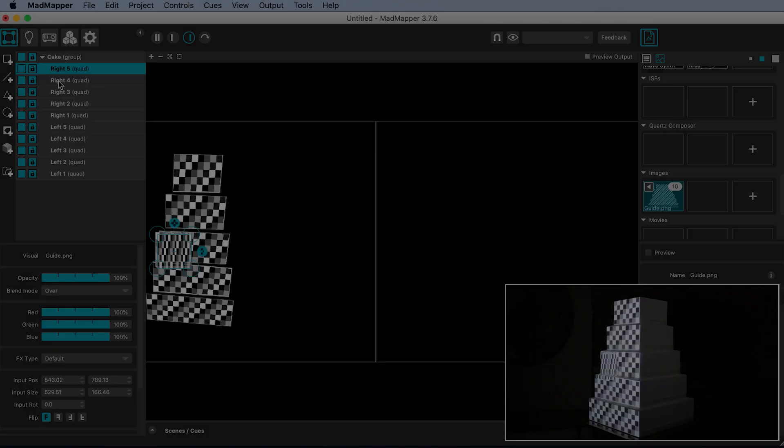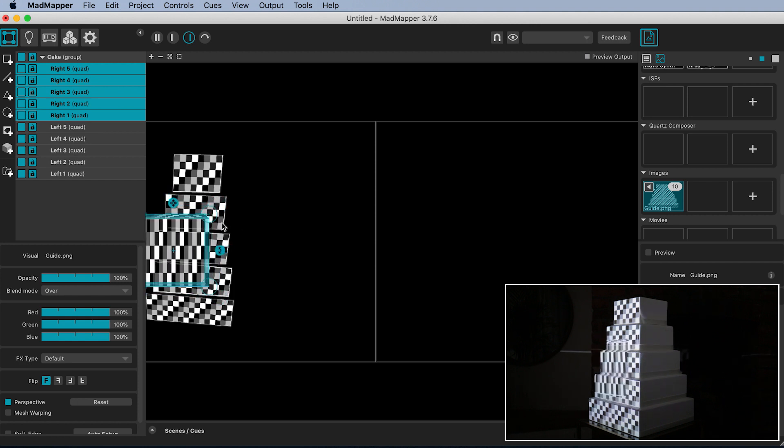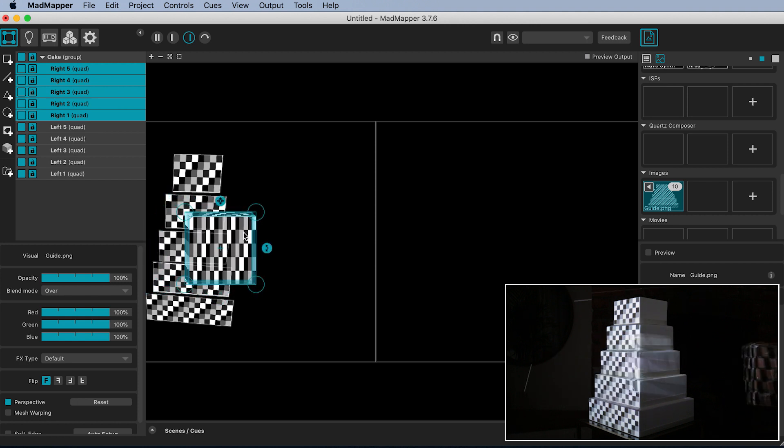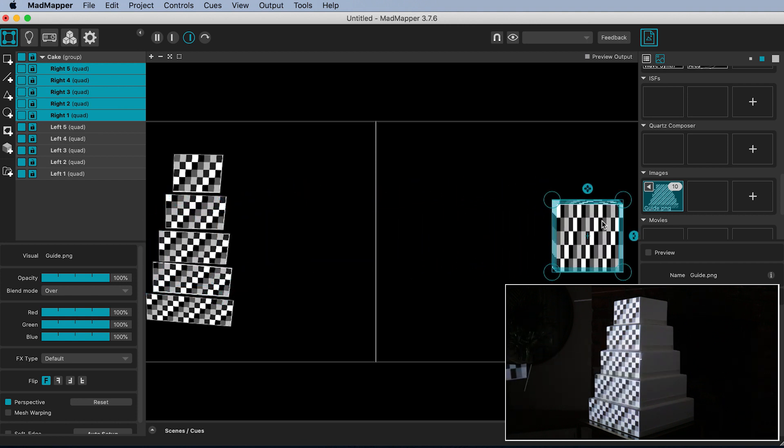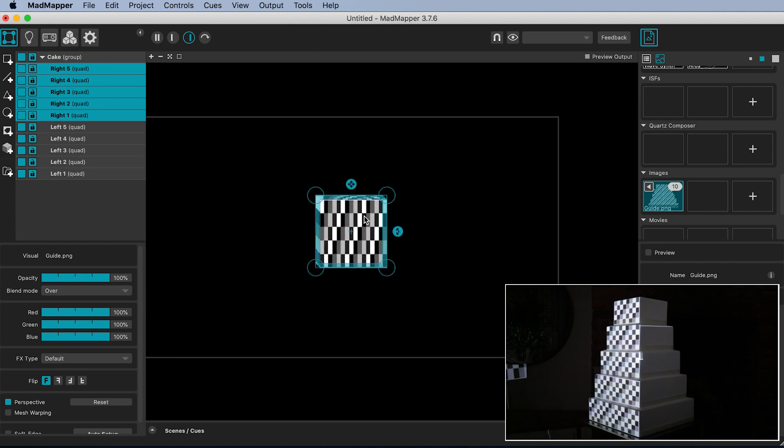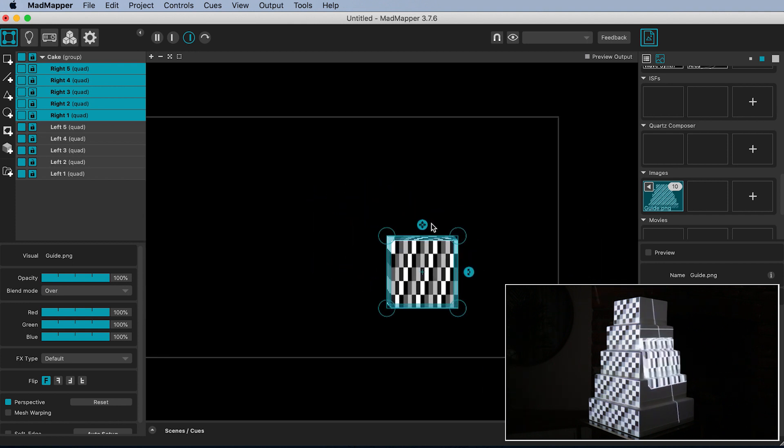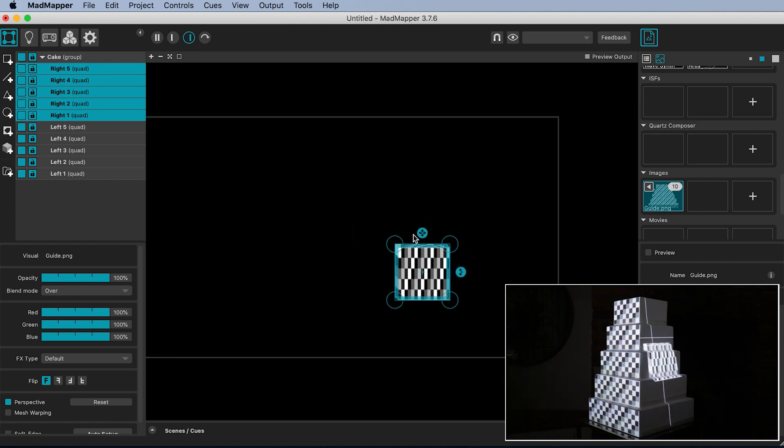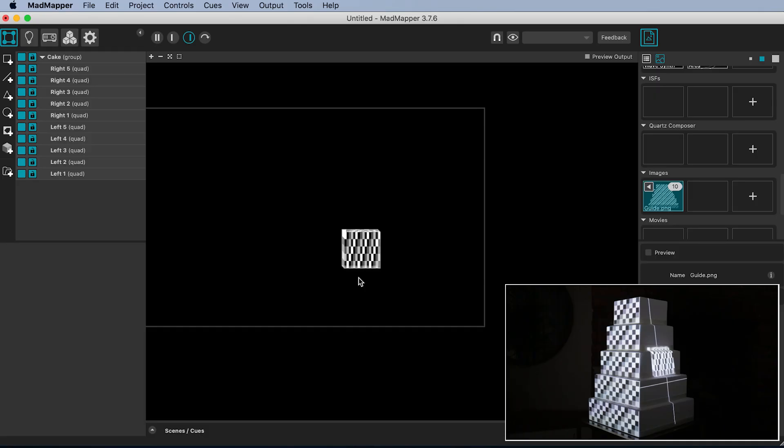When you are finished with the left hand side, select all the right hand surfaces and drag them over into the right hand box. Remember everything mapped in here will output from the right hand projector. Go through the same process of mapping the corner points onto the corresponding corners of the cake.